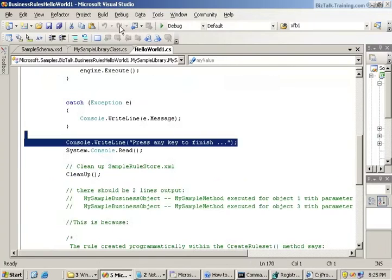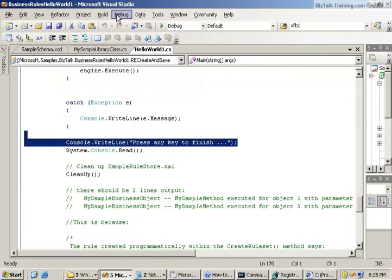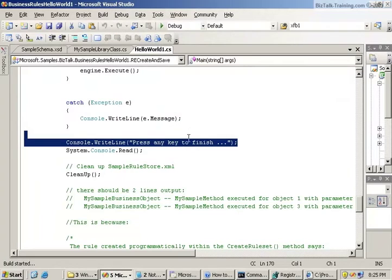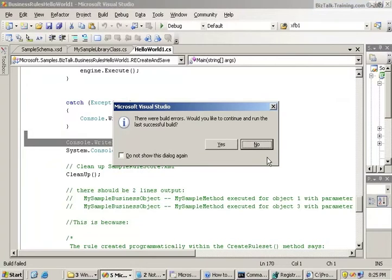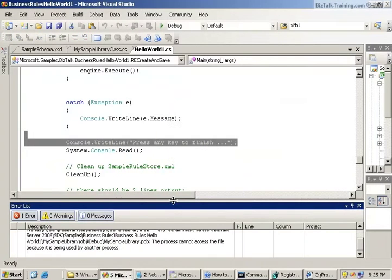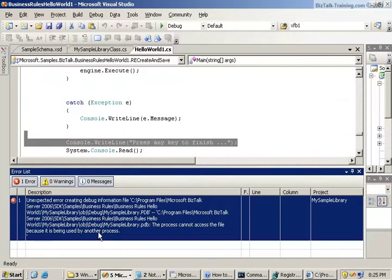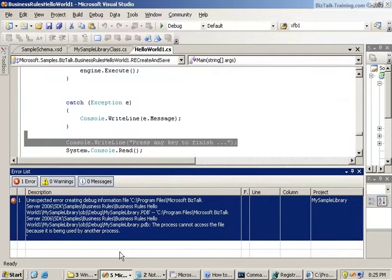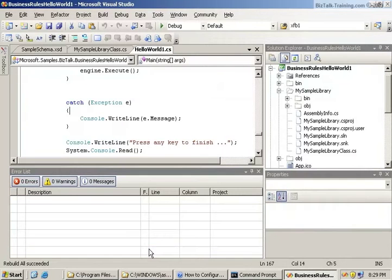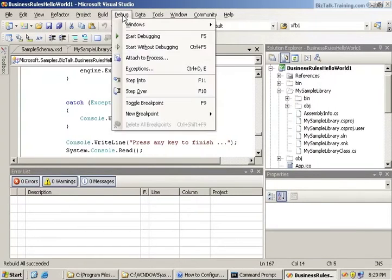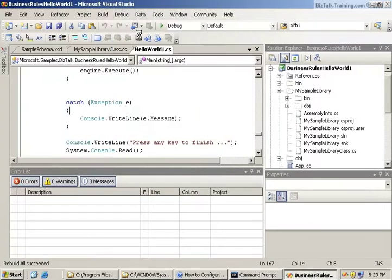So let's give it a run here. I'll just do debug start. And there looks like some build errors. It says the file is in use by another process. So I closed a bunch of my Visual Studios and I re-ran. I got it to build successfully. So now we'll do debug start.